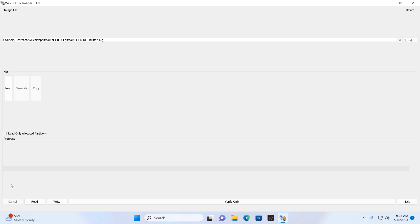And the only other thing you need to do then guys is go all the way down here and click on write. Now it takes a few minutes for it to write over onto the SD card.